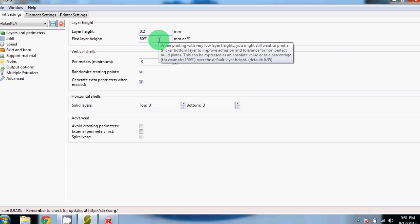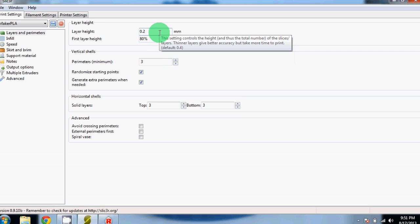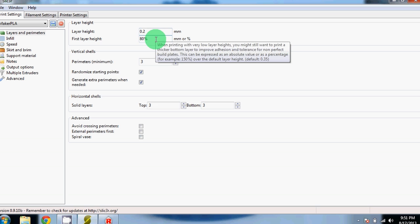The first section is Layers and Perimeters. We found the ideal layer height to be 0.2 millimeters, but we have successfully printed from 0.1 to 0.3 millimeters. We like our first layer height to be 80% of the other layers.